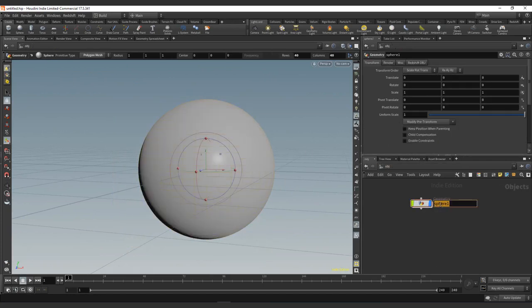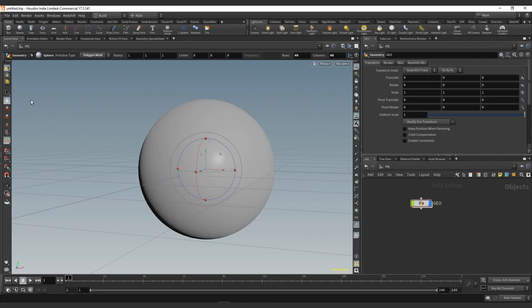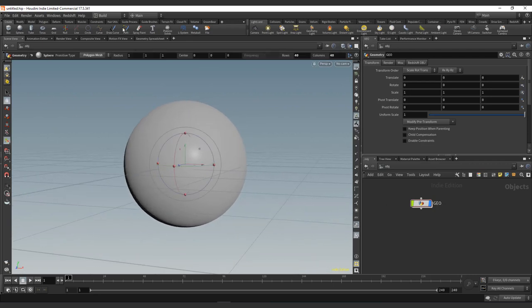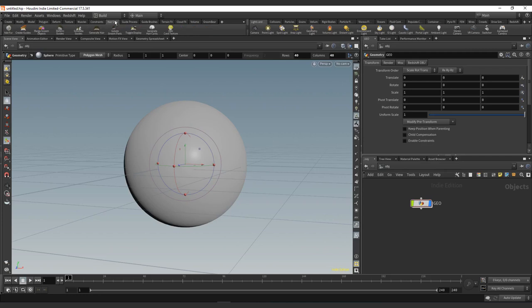We're going to jump one level up. I'm going to call this geo just for clarity. In Houdini, I'm on the build in basic UI. You can go to the hair utils here, and on the hair utils you will find add fur. This already creates all the basic network for you to add the Houdini fur and the Houdini setup.